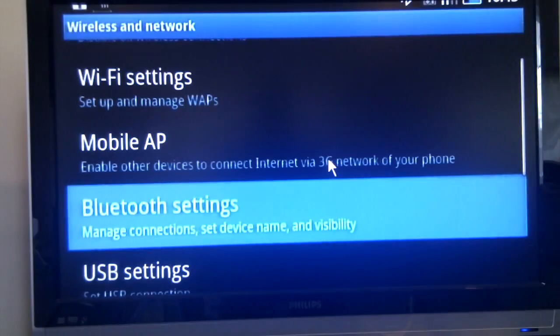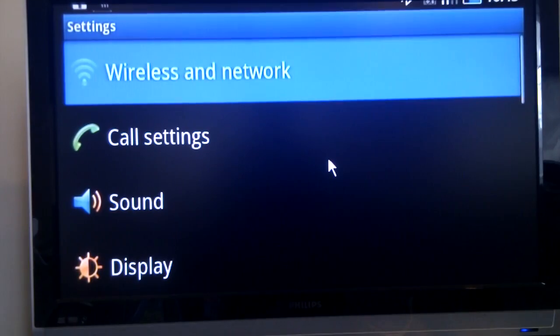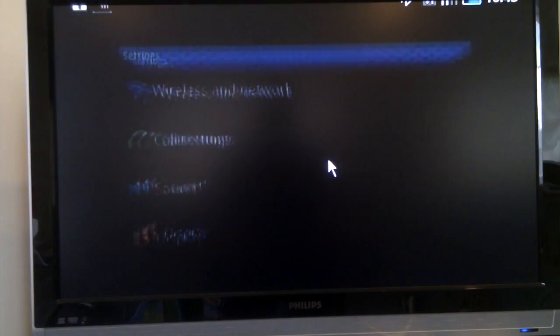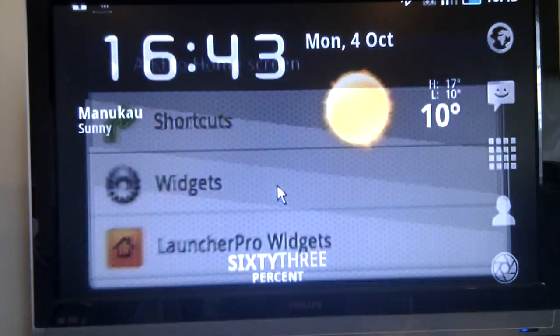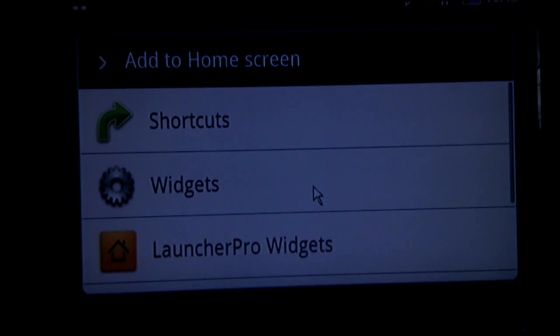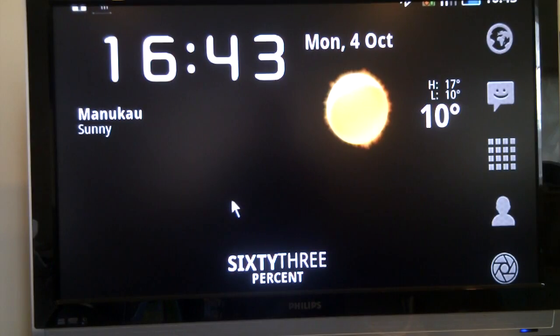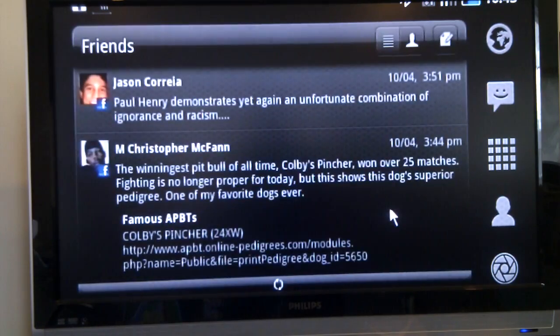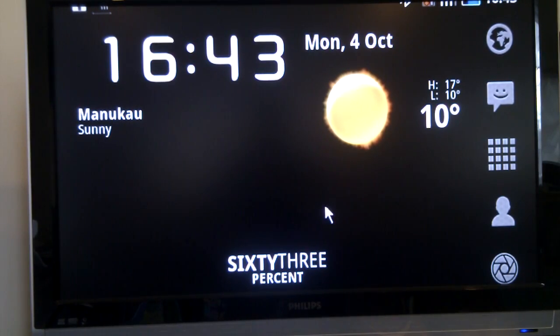Right click operates as a back key. Pressing and holding acts as a long press. If you press and swipe sideways, you have the equivalent of an on-screen swipe.